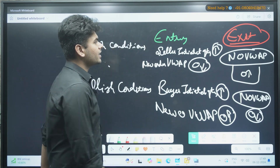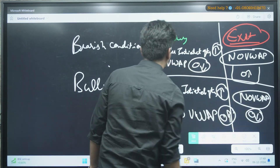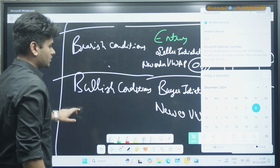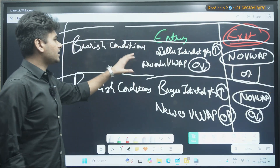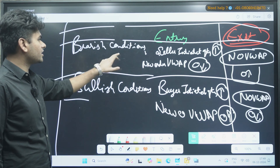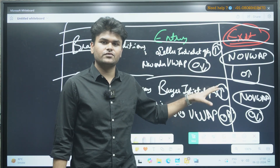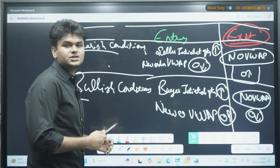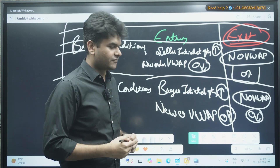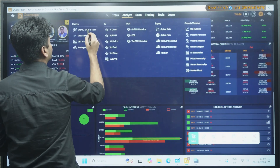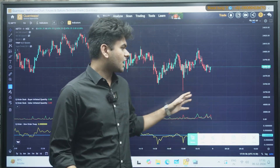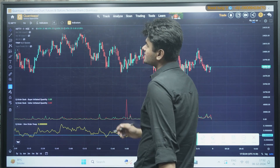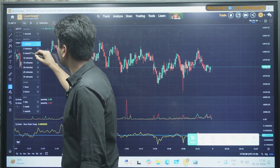So you can simply identify when to enter and exit trades in both bullish and bearish conditions using this quant indicator. Buyer and seller initiated quantity also play an important role. Let us put it on the charts and understand how to identify these setups. We have opened QuantSAP, gone to the charts, and added the indicators — you can see buyer and seller initiated quantity and the New Order VWAP. This is Nifty.